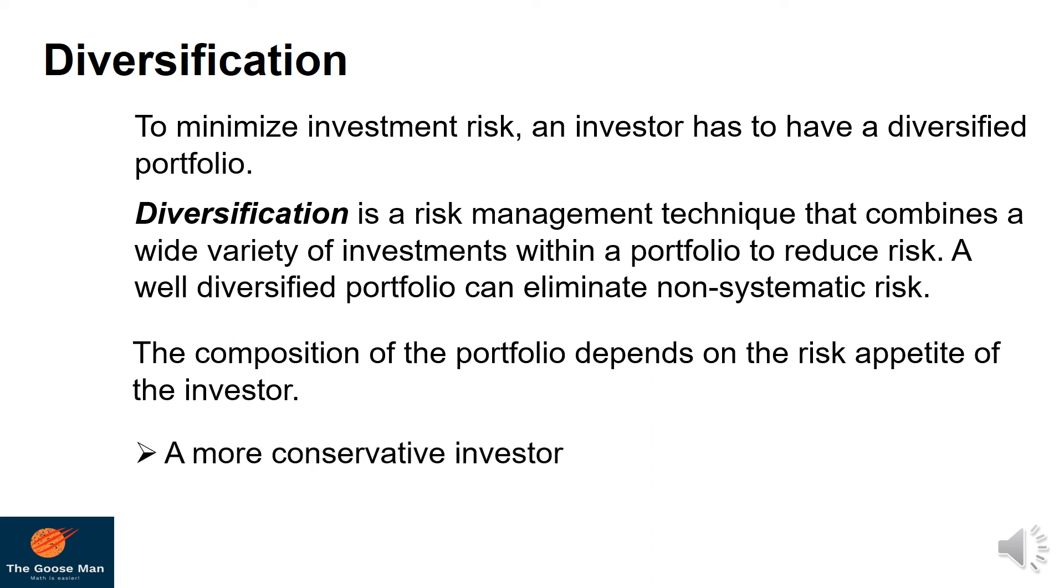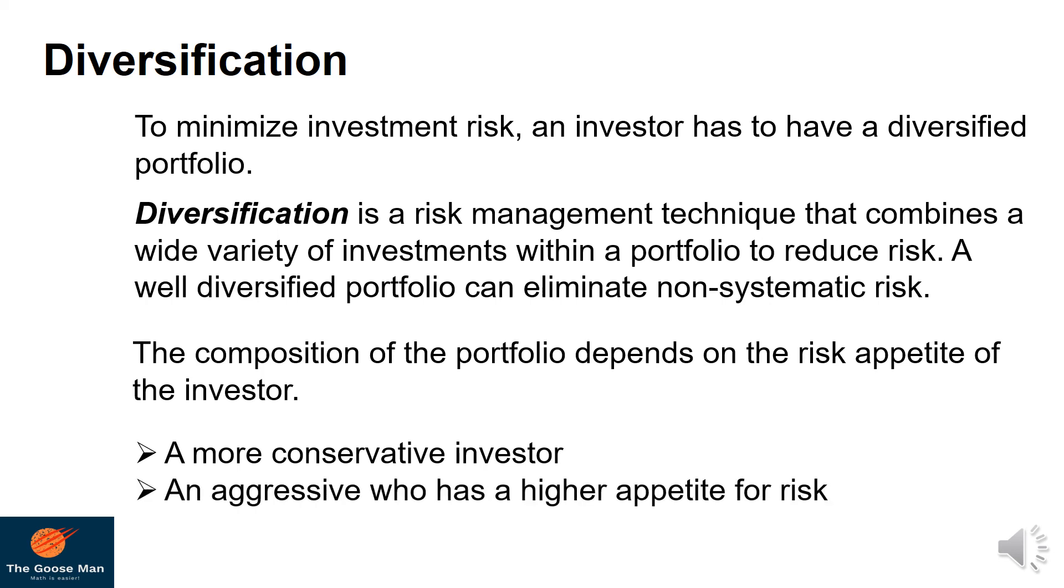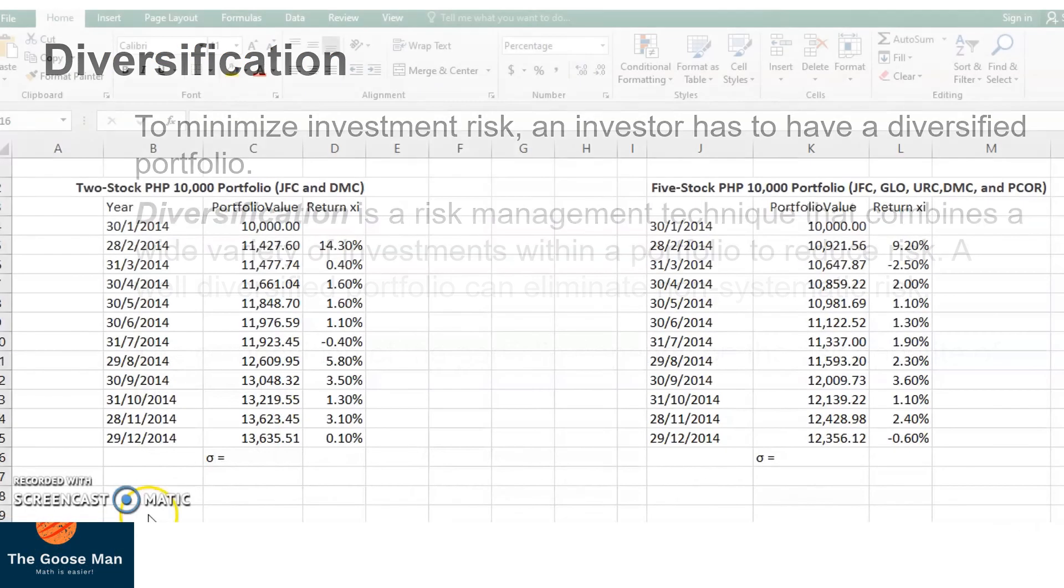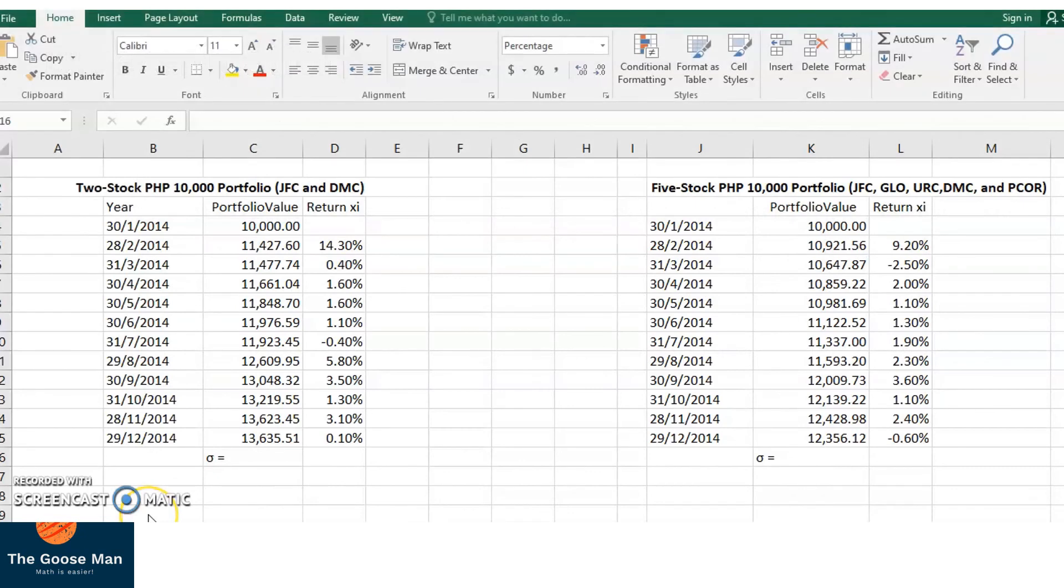The composition of portfolio depends on the risk appetite of the investor. If you are a type of conservative investor, your investment is more skewed to fixed income investment like time deposit. However, if you are aggressive, you have the tendency of a higher appetite for risk, which is more skewed to equity investments.